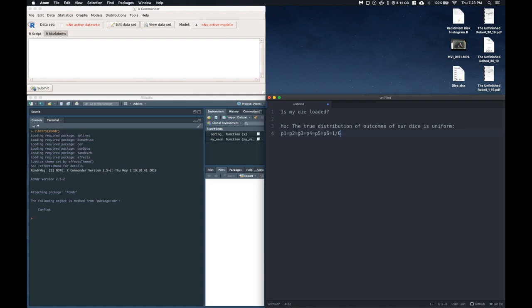Okay, so we need to say that it's just uniform, or we could explicitly say that the true proportion, or these true probabilities of each of these outcomes are equal at 1 sixth.